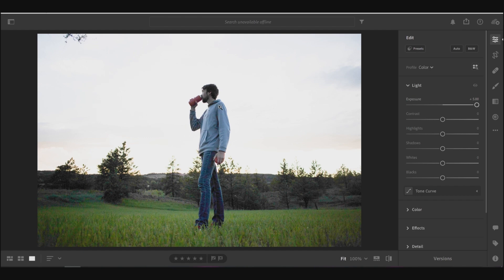But when you do this, when you're just bringing up the exposure, you're going to lose all of the details in the sky, they just get blown out.